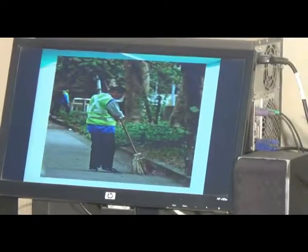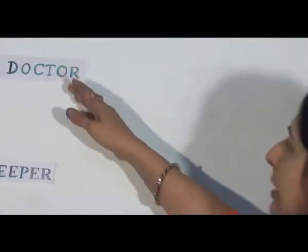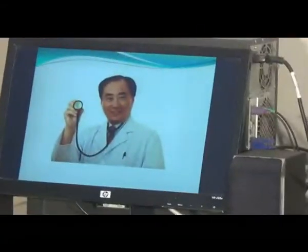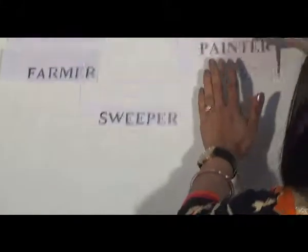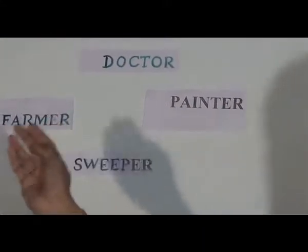Next. Read this word. Yes, you read it correct. Doctor. Let's put it on the board. A doctor. Look at the picture. Now, next word. A painter. Let's put this as well. A painter. Now, look at the picture. A painter.